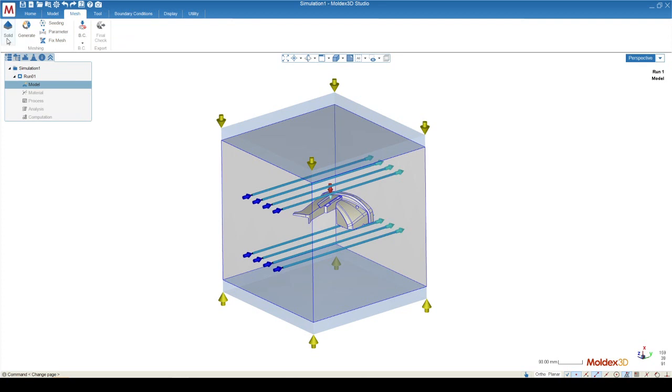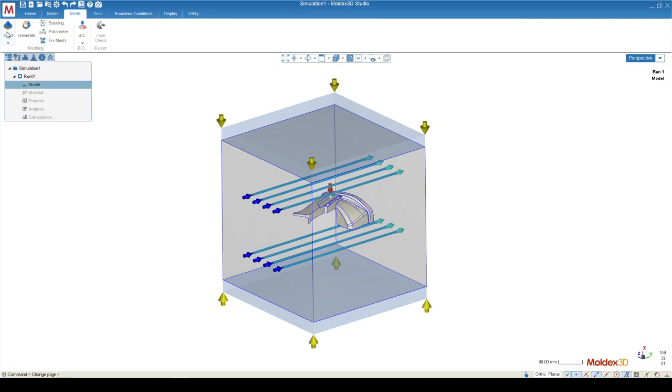The first thing we're going to do is select the meshing type. MoldX3D houses two different styles of meshing. At this point, we almost always recommend to use the solid procedure if at all possible. The solid option allows us to create a higher quality mesh that also allows us to get a lower computation time.